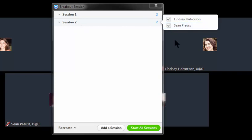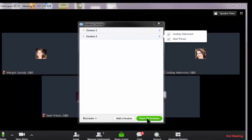That will happen once I click start all sessions. Before putting students into breakout rooms, make sure that you give them clear instructions as to what they should be doing in that breakout room. Okay, I'm going to go ahead and click start all sessions.